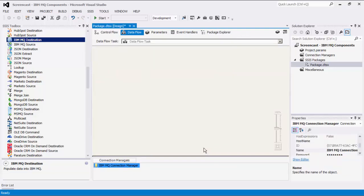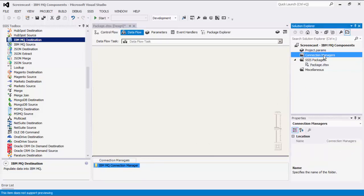Please note that the Connection Manager that we just created is a package-level Connection Manager. For SSIS 2012 or later, you can create Project Level Connection Managers if you right-click the Connection Managers node within the Solution Explorer.